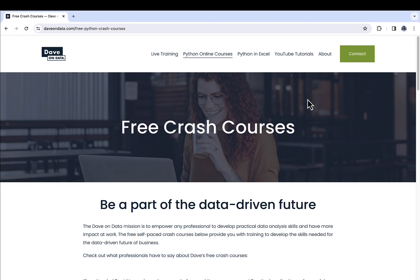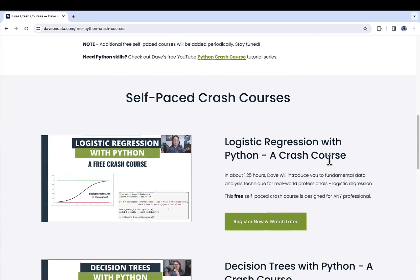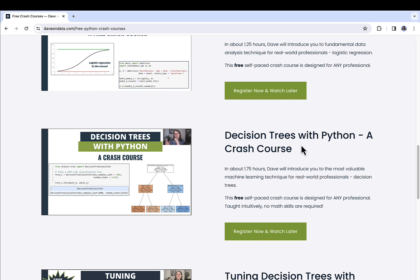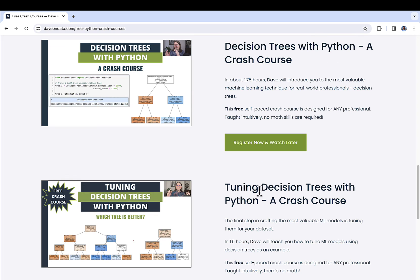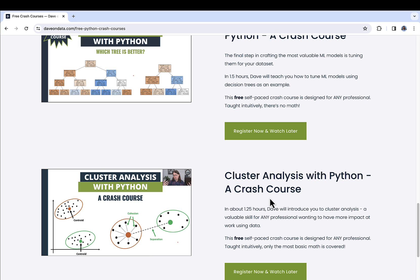When you're ready to take your Python skills to the next level with analytics and data science, be sure to check out my free crash courses. At the time of this recording, I have four crash courses: one on logistic regression, one on decision trees, one on tuning decision trees—these should really be taken together so that you can actually build useful decision trees, which are a type of machine learning model—and lastly, cluster analysis. With these free crash courses, you always get a PDF of all the slides, you get all the code in a Jupyter Notebook, you get any data like CSV files, and you also get additional resources for continuing your learning. They're on demand and completely free, and they'll be ready when you are. If you're interested, you can take a look at either the pinned comment or the description of the video, and there will be links to any of these courses in case you're interested.